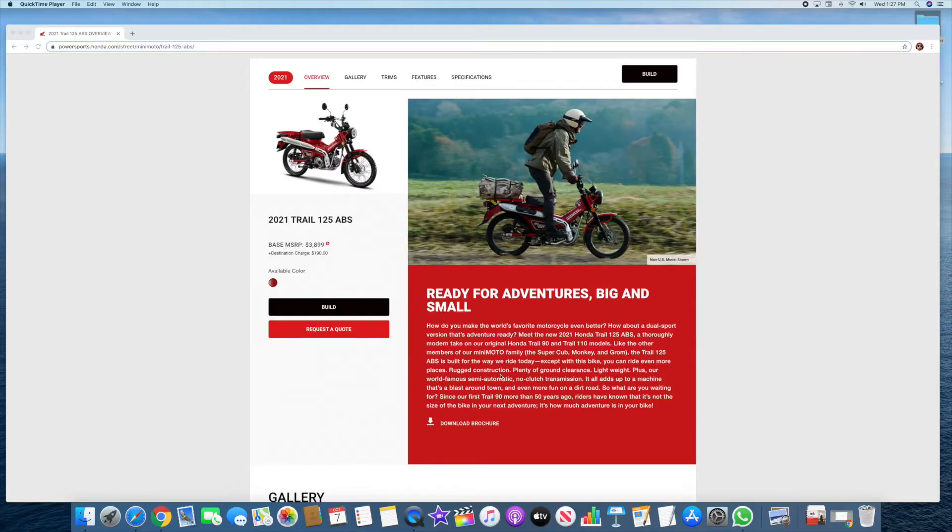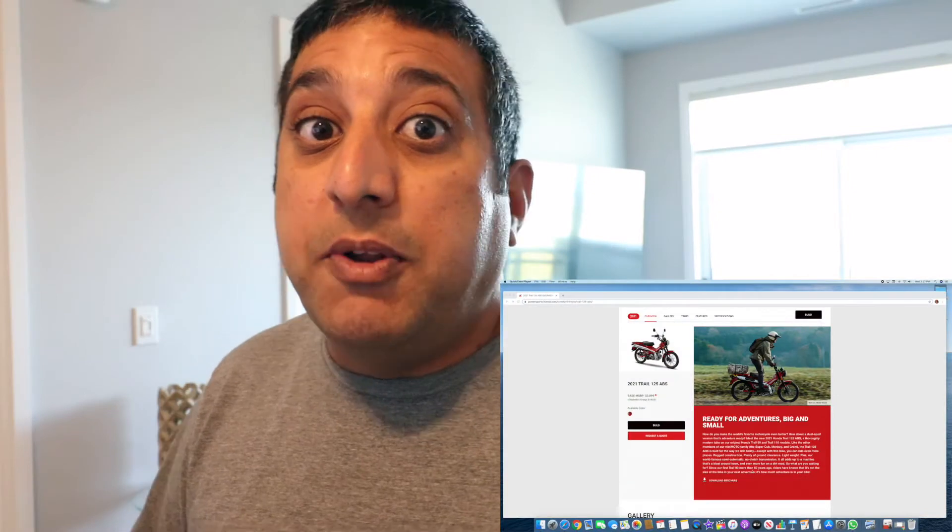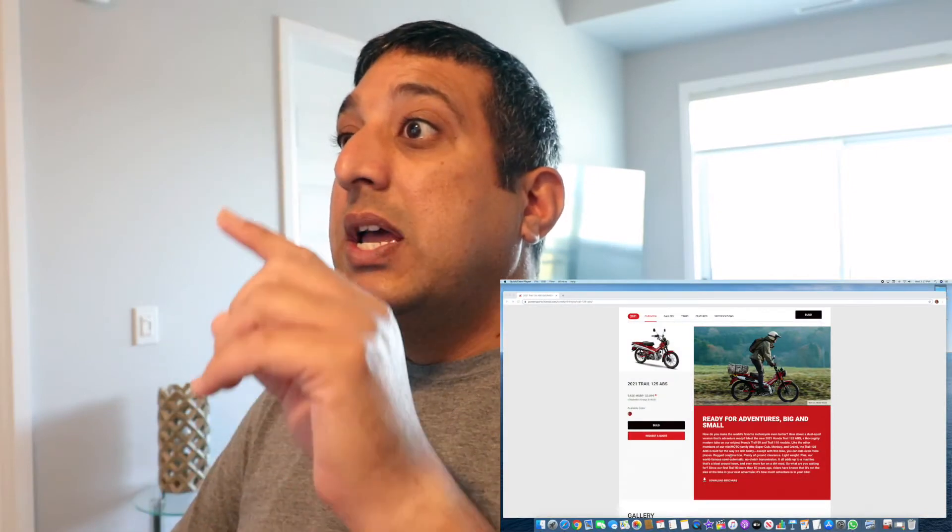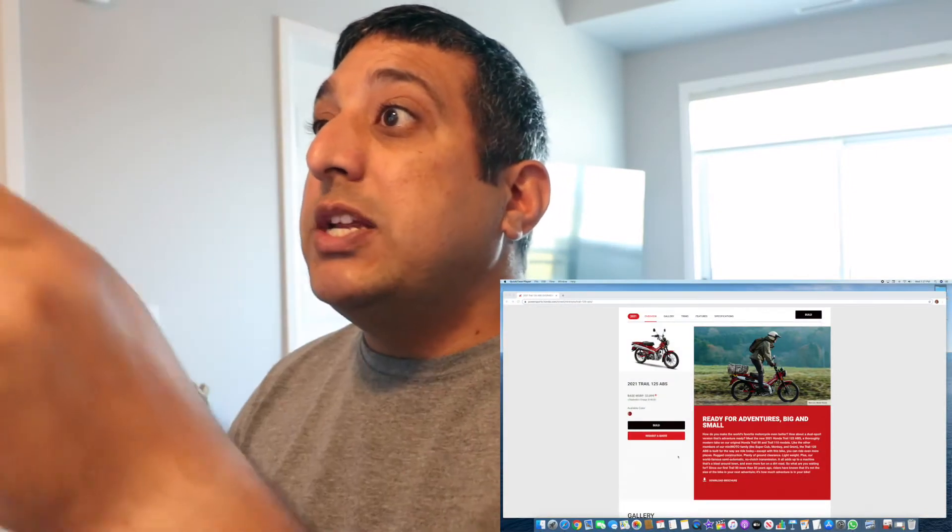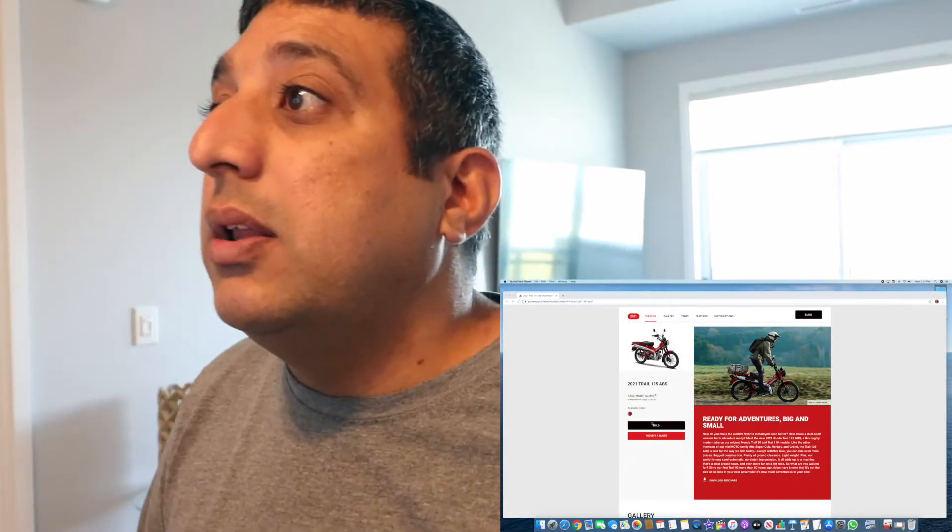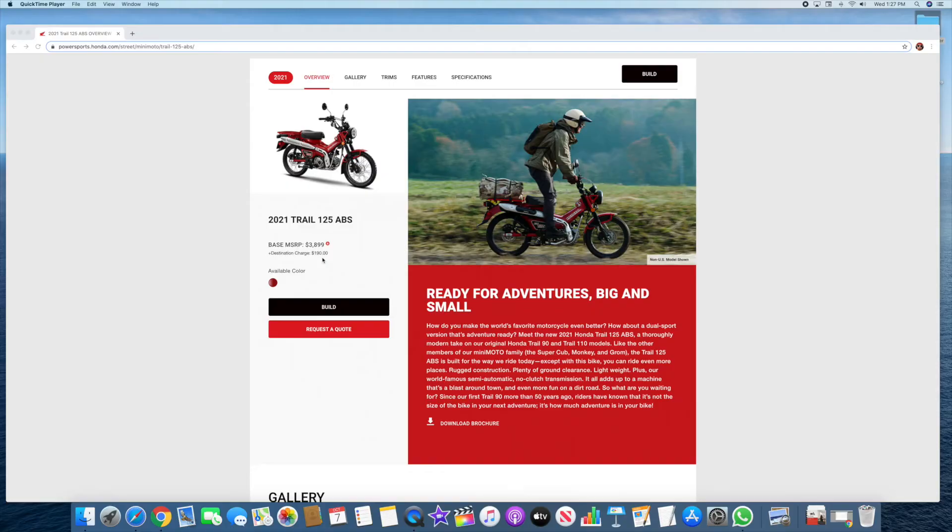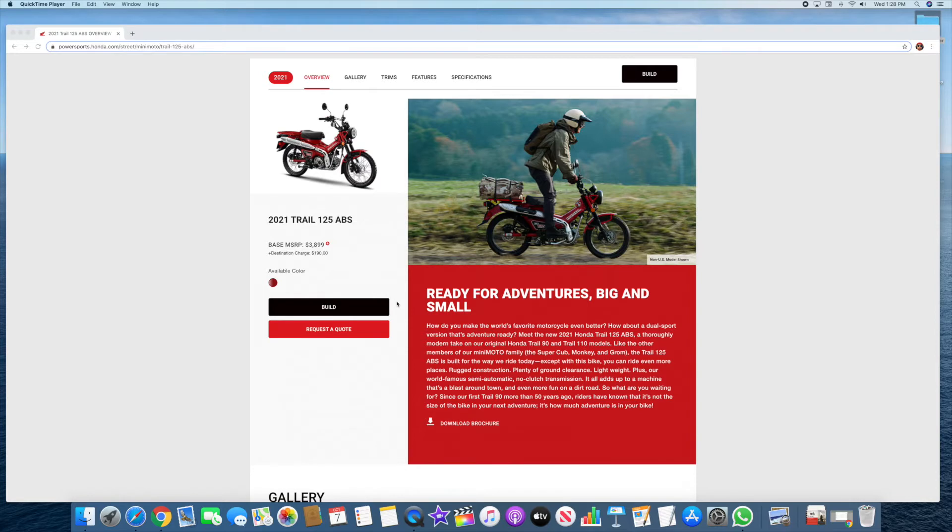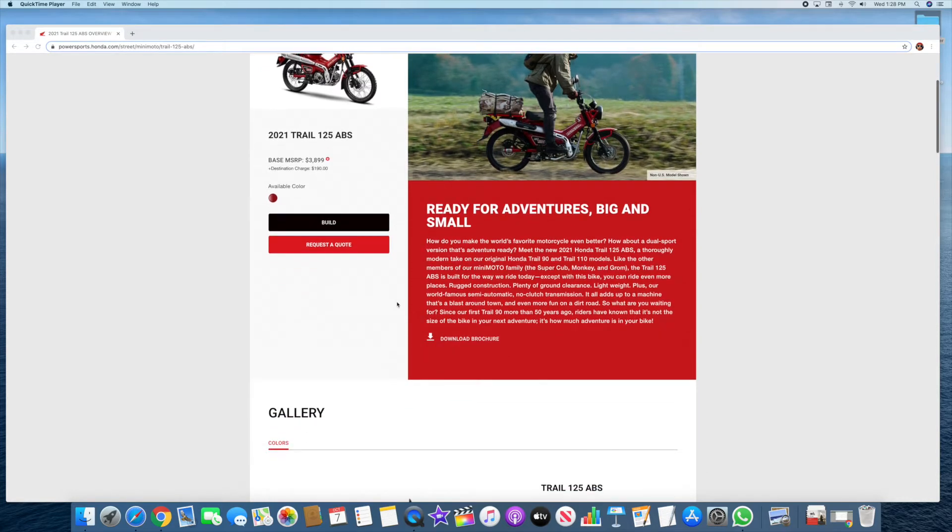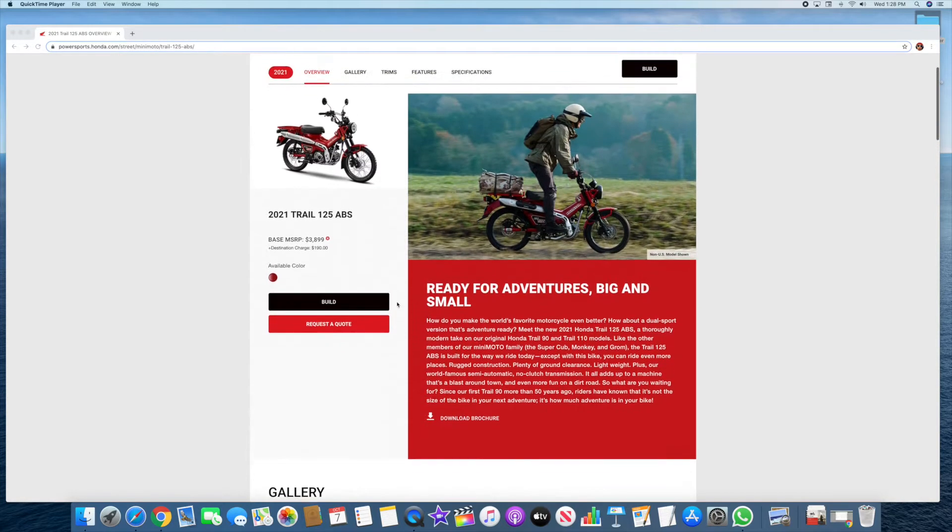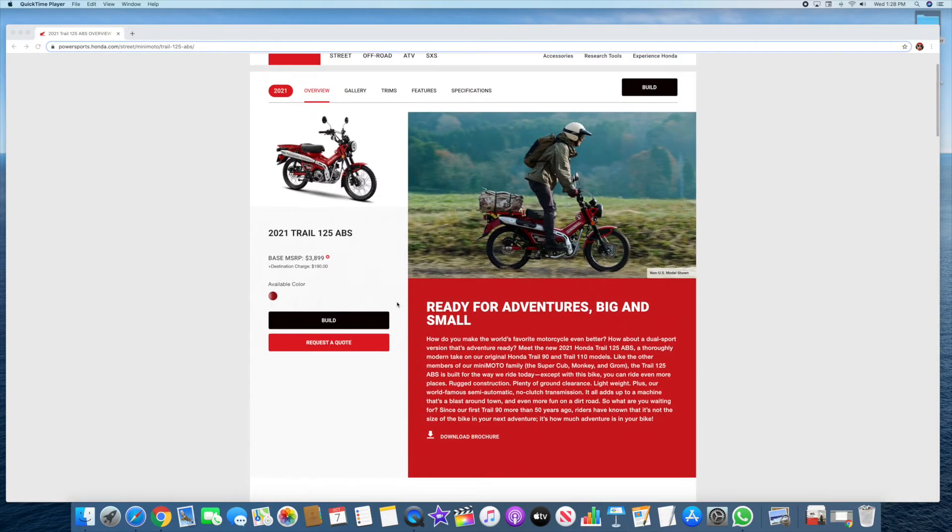What I got here is I stumbled upon this news actually just yesterday. It's been out for a couple of months. It's the 2021 Trail 125 ABS. It just caught my attention and I was like wow, I need to read more about it. Turns out it's been out for a couple of months in Japan, Indonesia, and other parts. There are some YouTube videos as well that you can go ahead and watch.